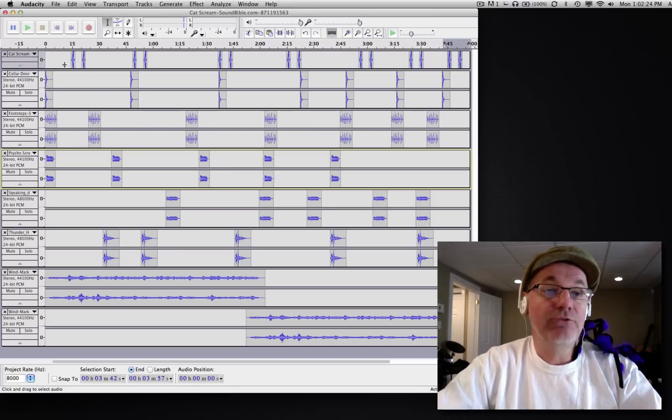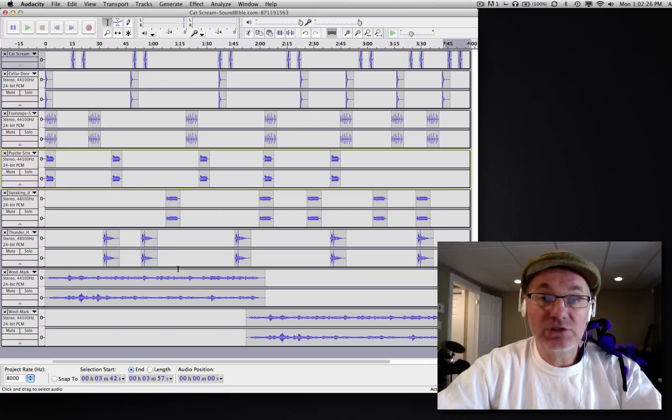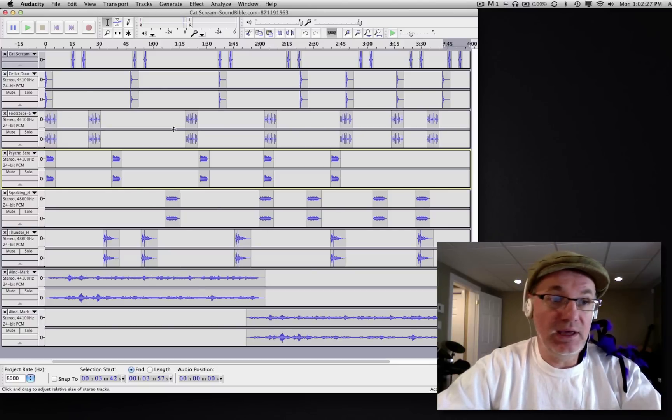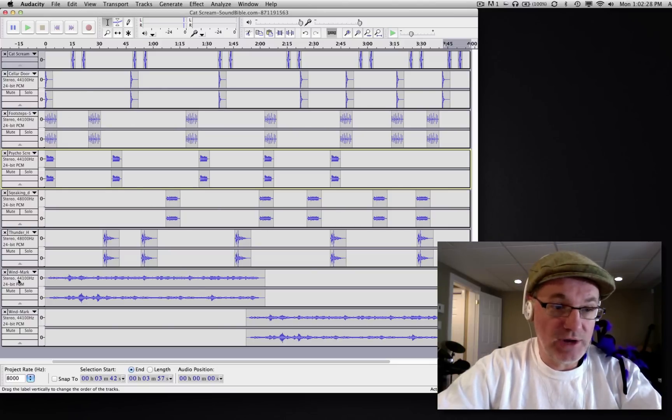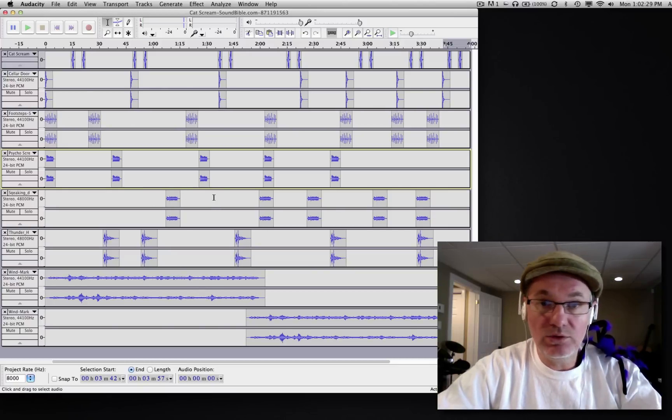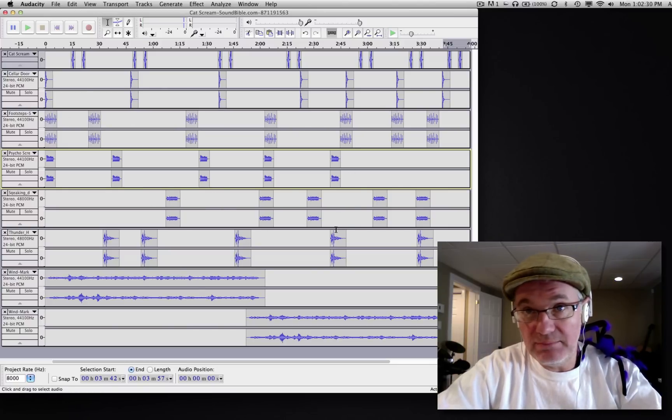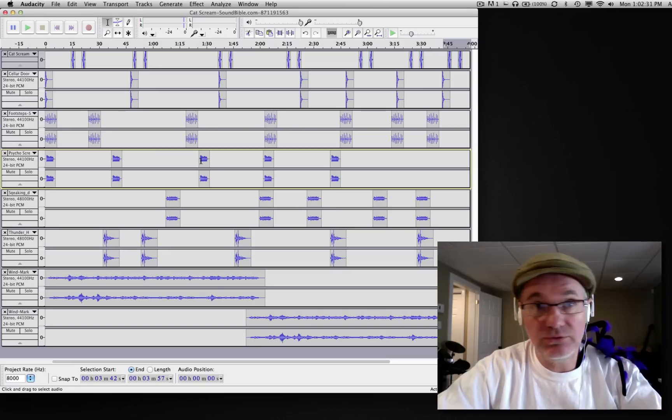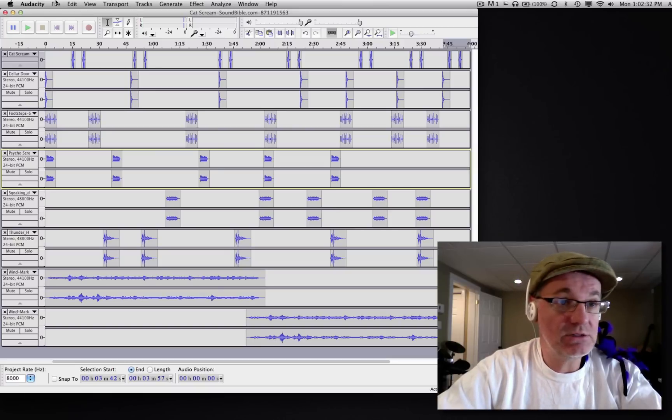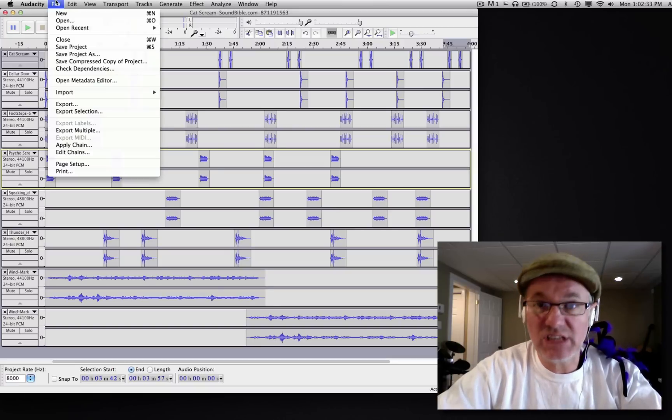Now, first thing we're going to do—you'll notice I have my soundscape all completed and I have all kinds of tracks here. I can manipulate these still, fine-tune it at the end, but I'm going to save it first of all.